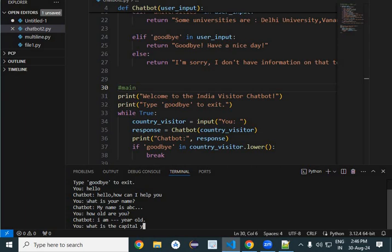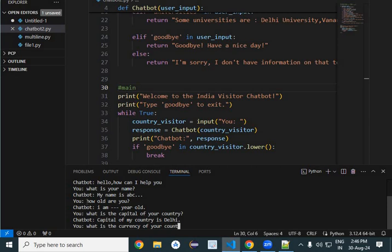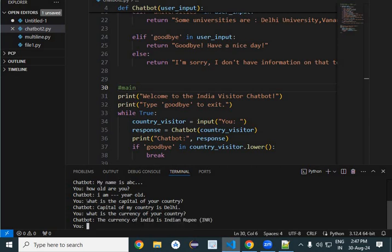And then: What is the currency of your country? Here again, this will be answered by chatbot. Then: What are the visiting places here?